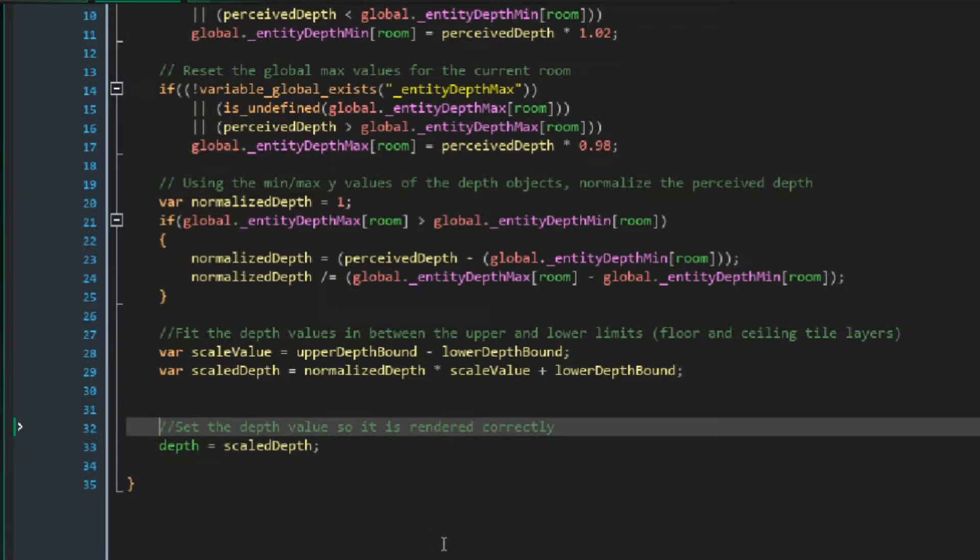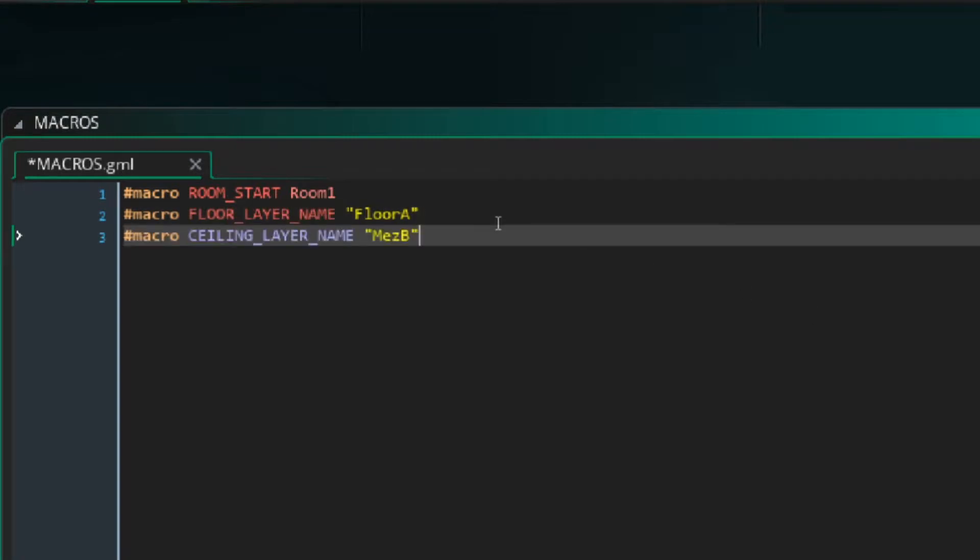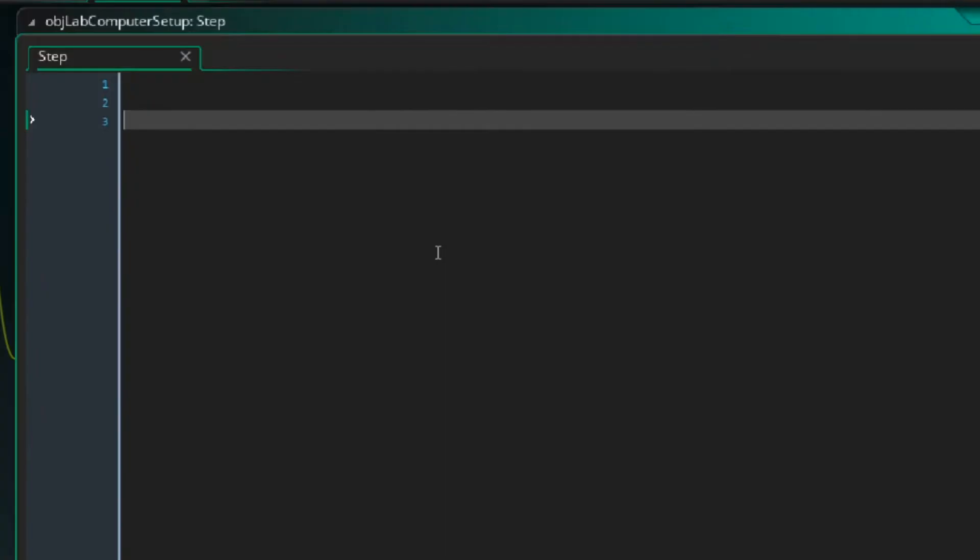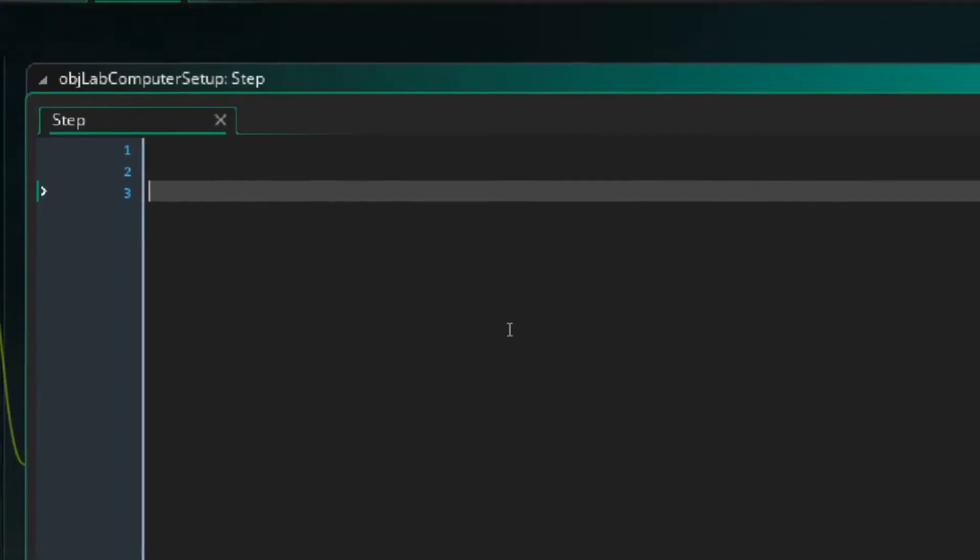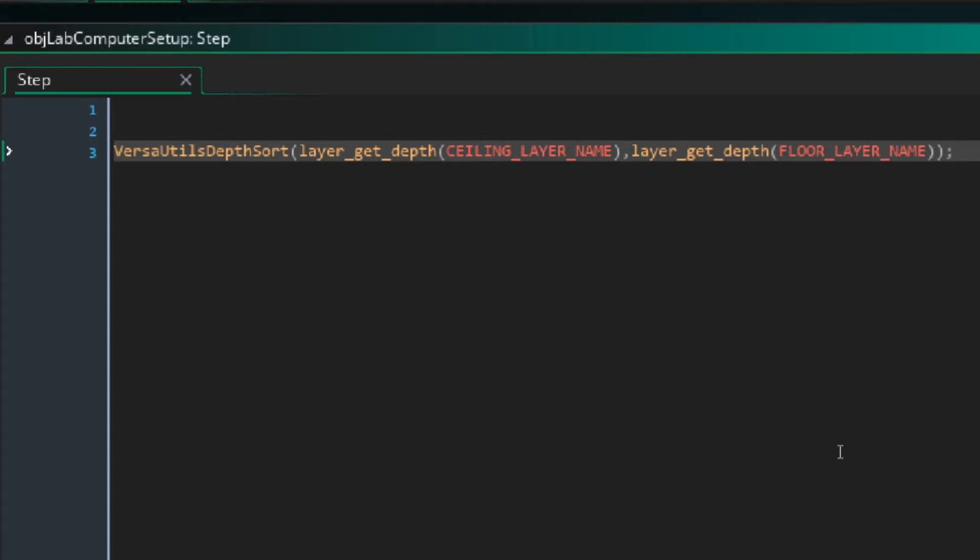If the rooms for your games have the same layer structure, it's easy to just set a macro for the name of the first layer below the player and the first layer above the player. Then for every object that needs to be depth sorted, we'll just call the function we made with the lower bound being the depth of the first layer above the player, and the upper bound being the depth of the first layer below the player. To get the depth of a layer, just use the built-in function layer getDepth and pass in the macros as input. Having the depth of the layer above the player be the lower bound is slightly confusing, but GameMaker Y values get larger as you go from top to bottom.